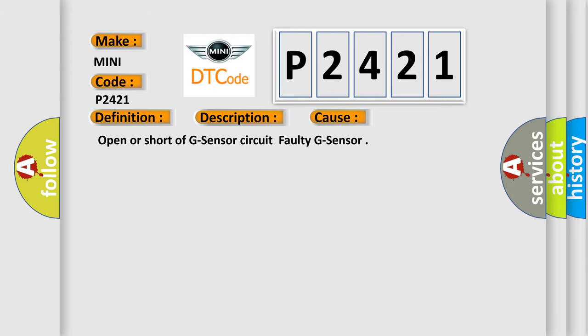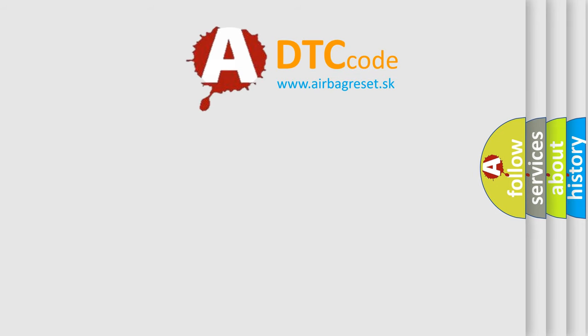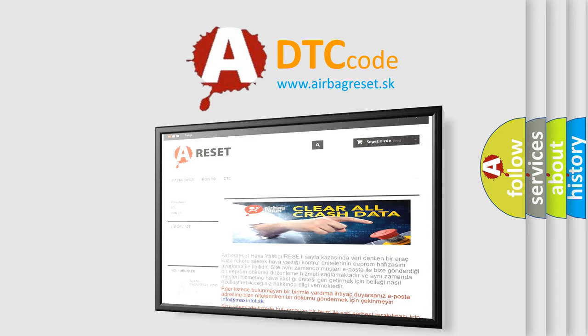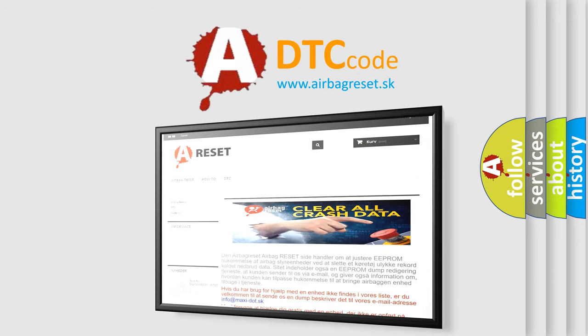The Airbag Reset website aims to provide information in 52 languages. Thank you for your attention and stay tuned for the next video.